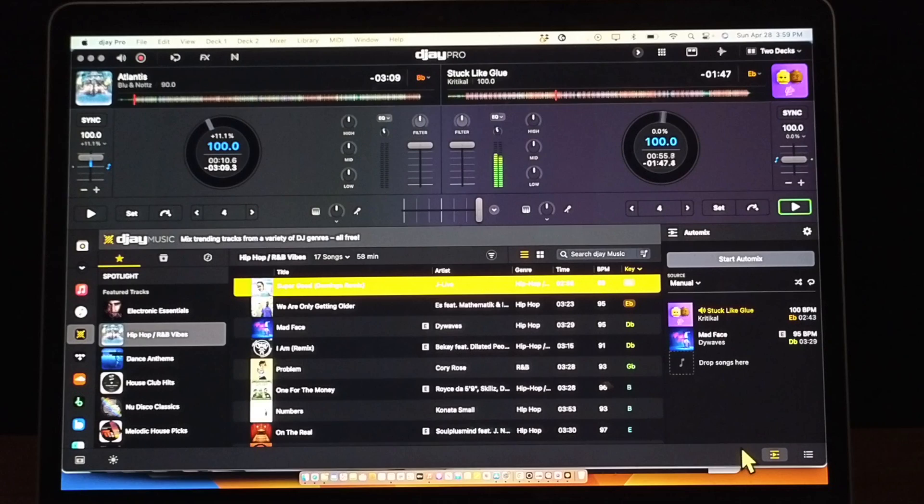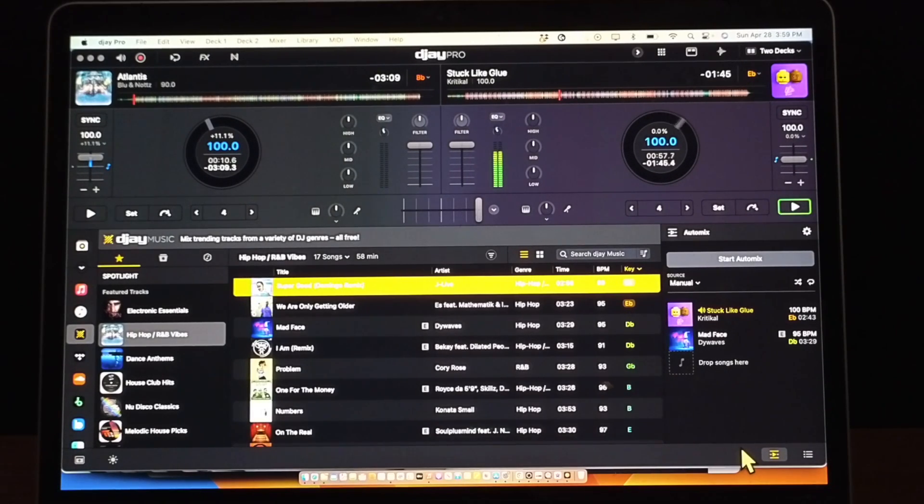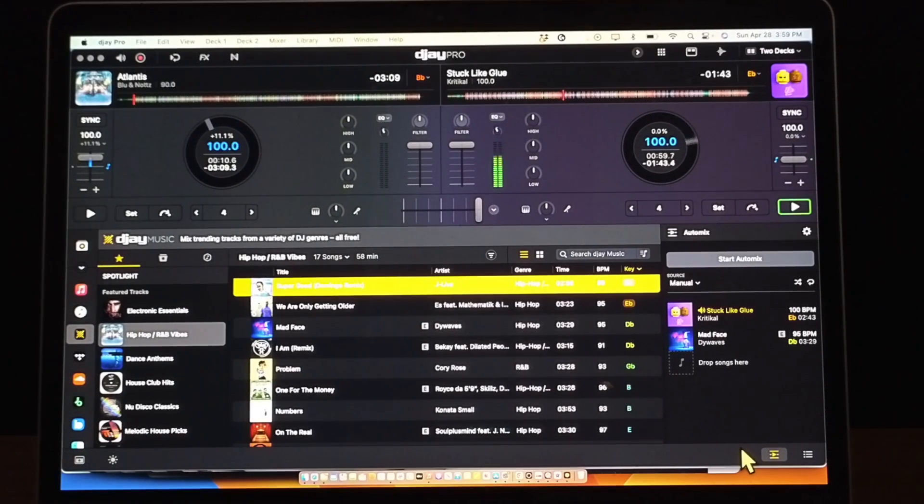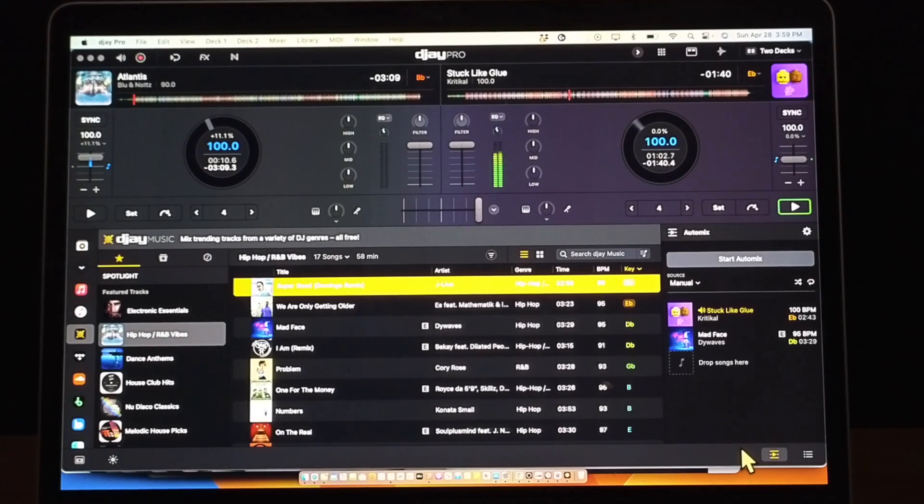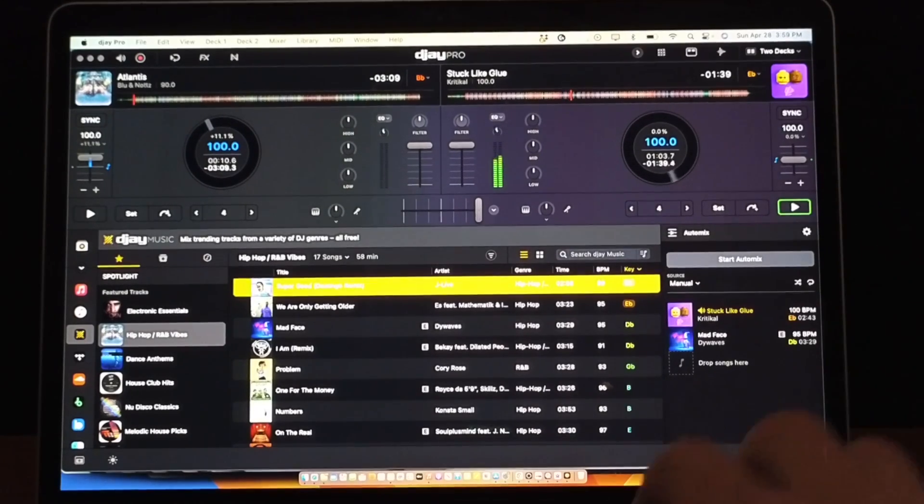It makes it really easy to switch from doing AutoMix to manually DJing, so it makes it really seamless, and I really like all the features that they added for AutoMix. It's really helpful, and if you want to see my full beginner tutorial for this amazing app for the Mac, check out this video over here.